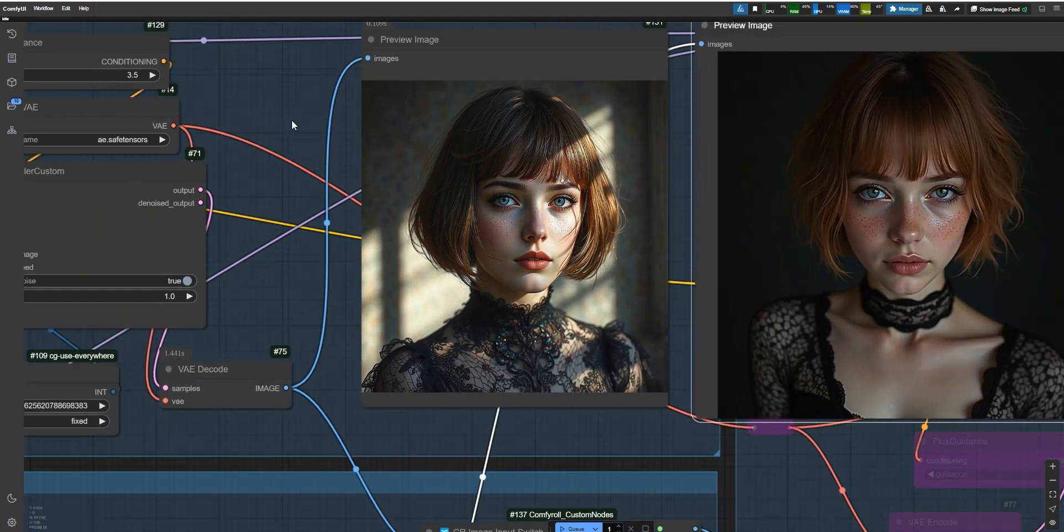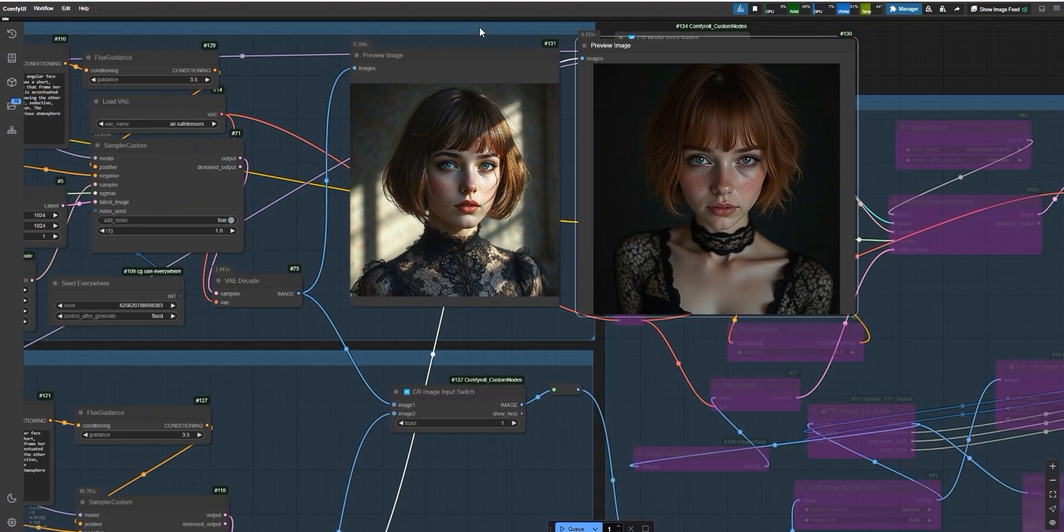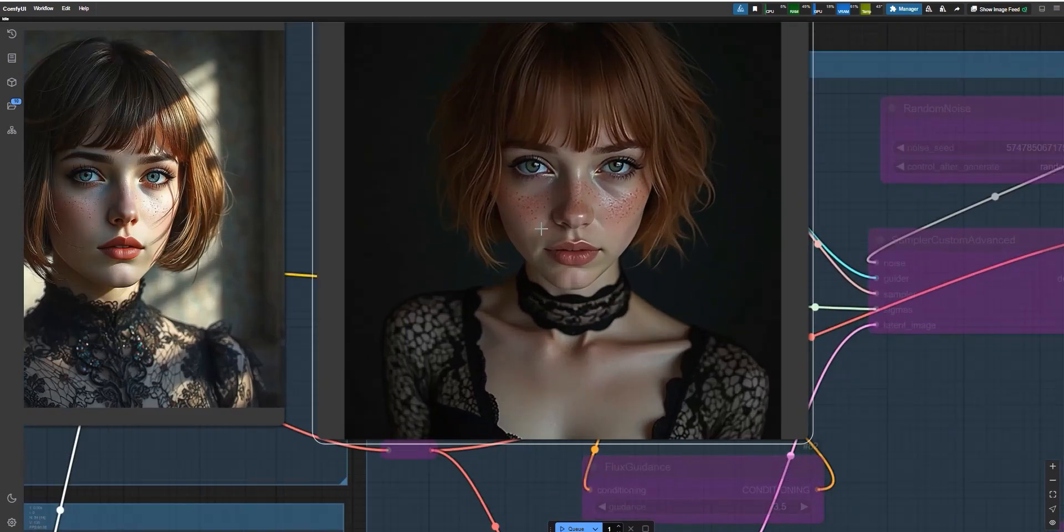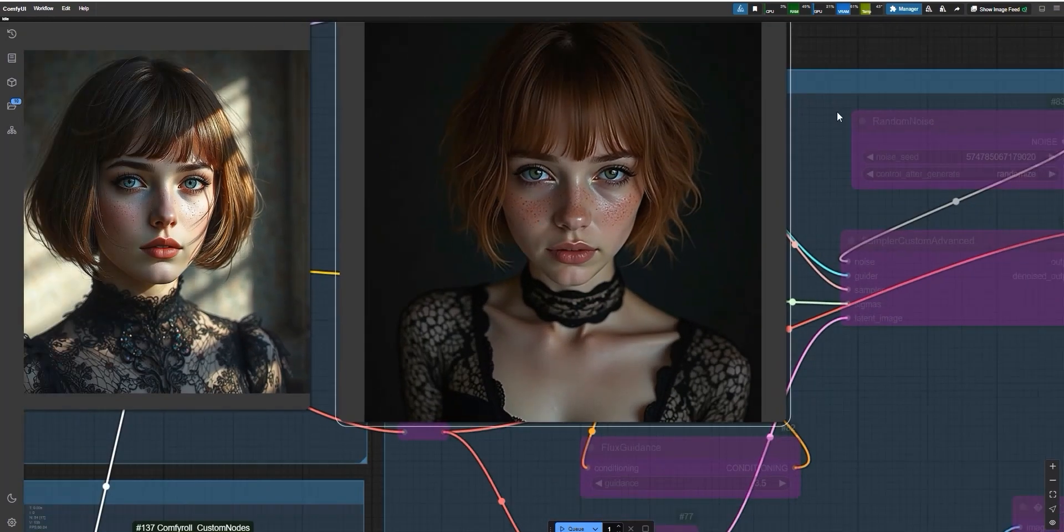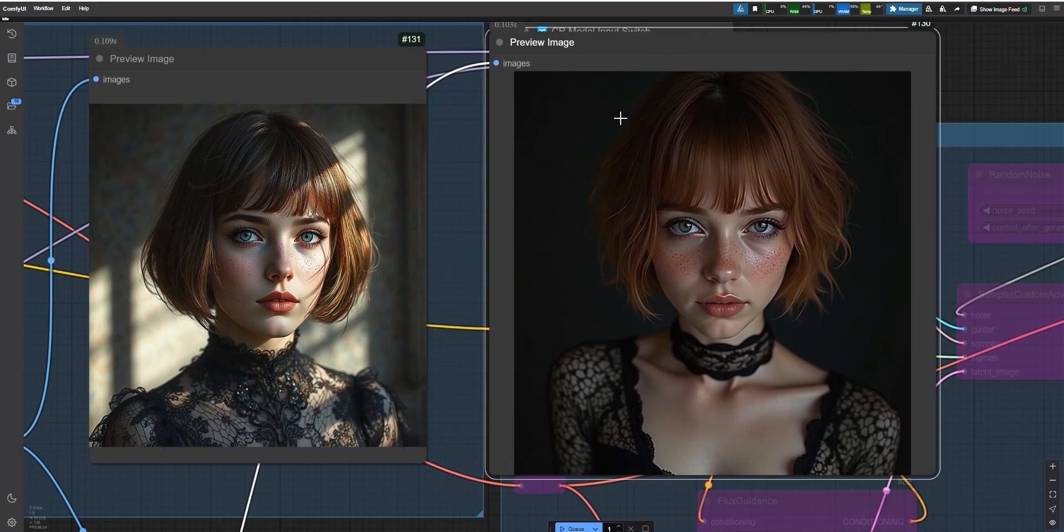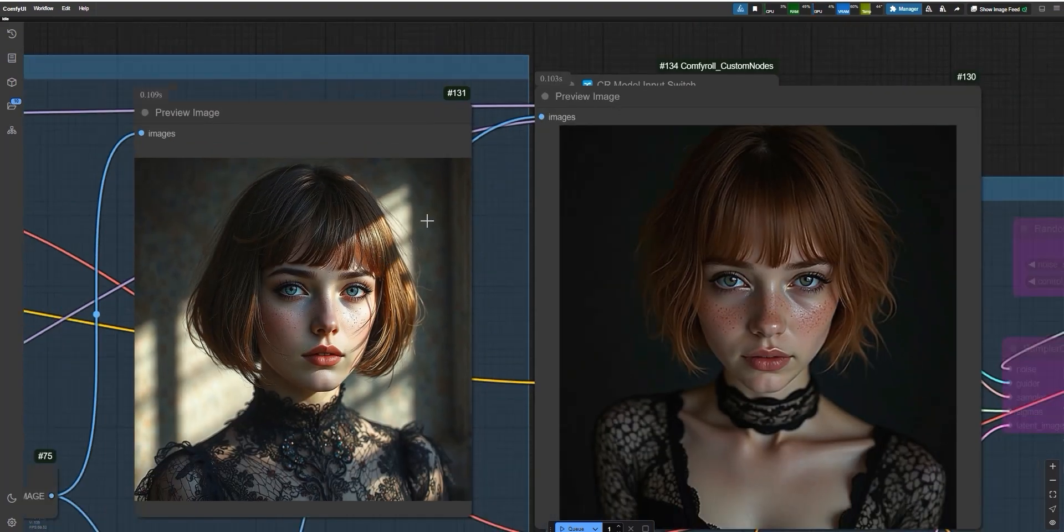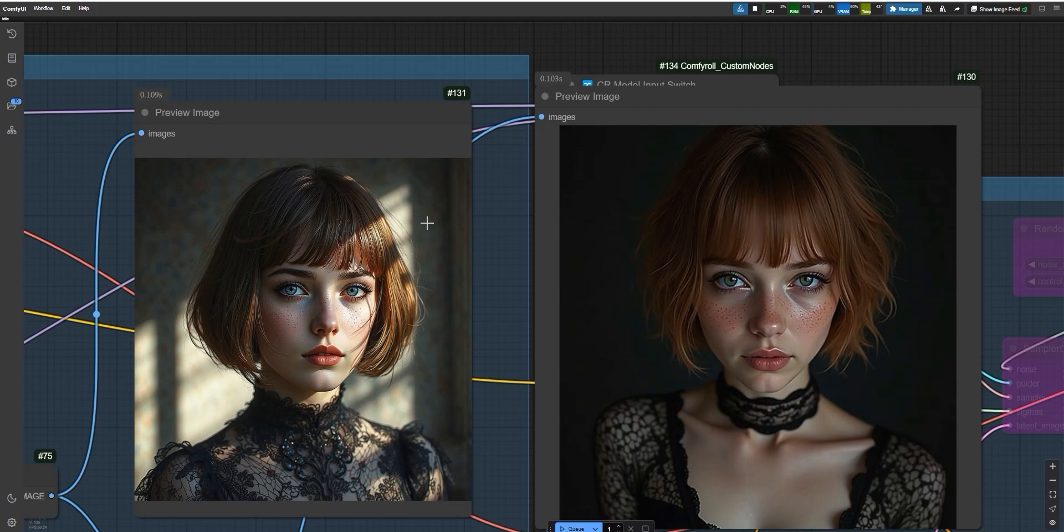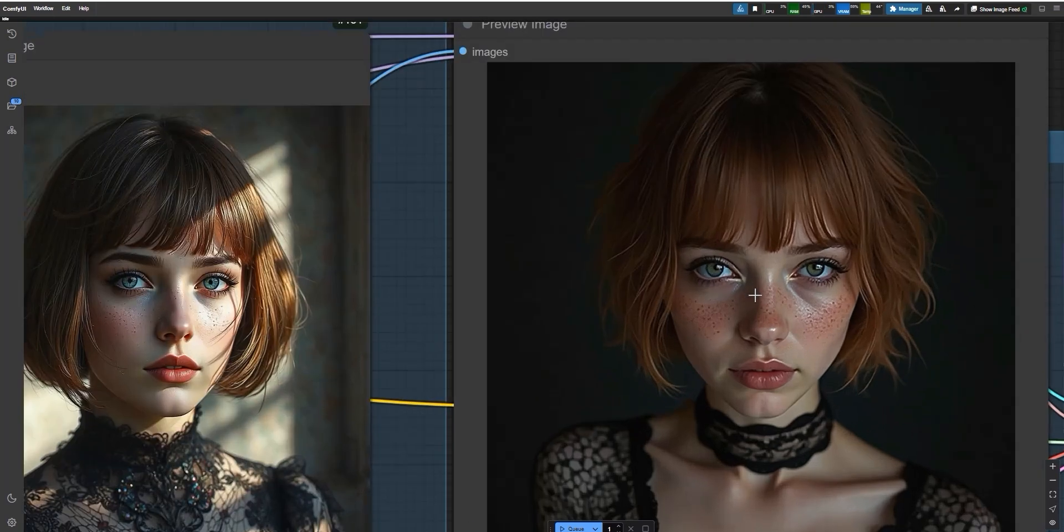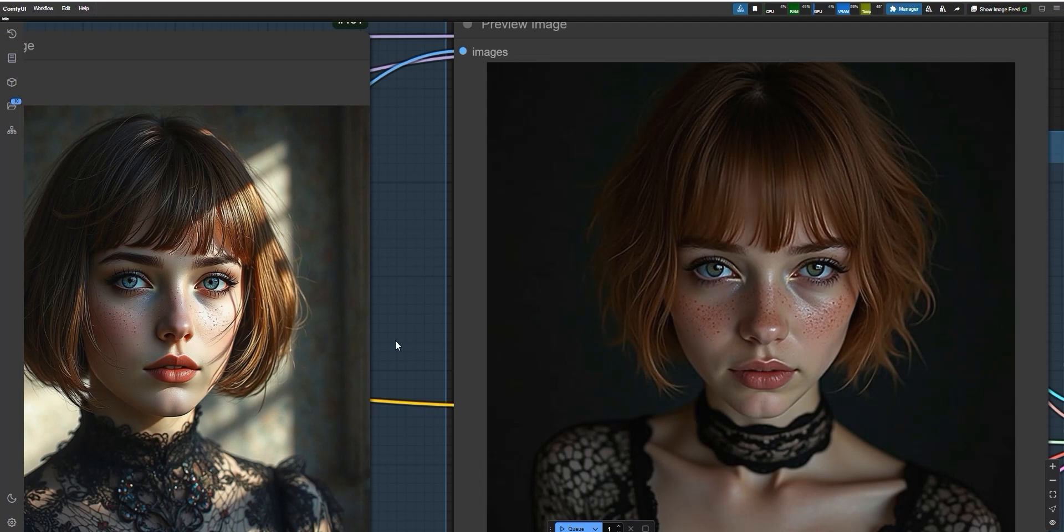In the end, both models have their strengths. Shuttle is fantastic if you want quick results in just 4 steps. It adds details like lighting and textures quite well. Flux, on the other hand, gives a more cinematic feel but takes longer to process. So it's up to you. Do you prefer speed or extra flair? I think both are fun to experiment.